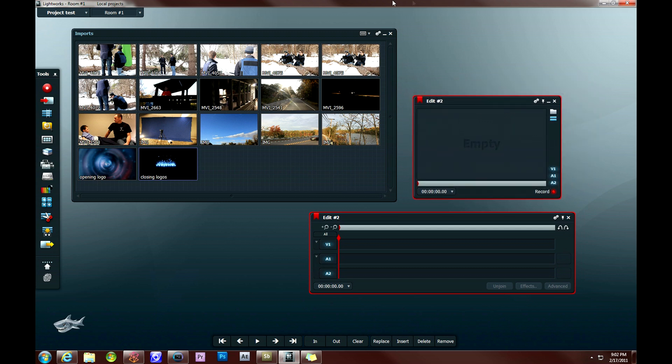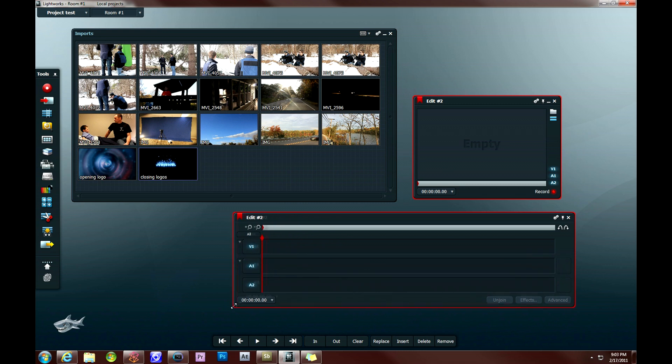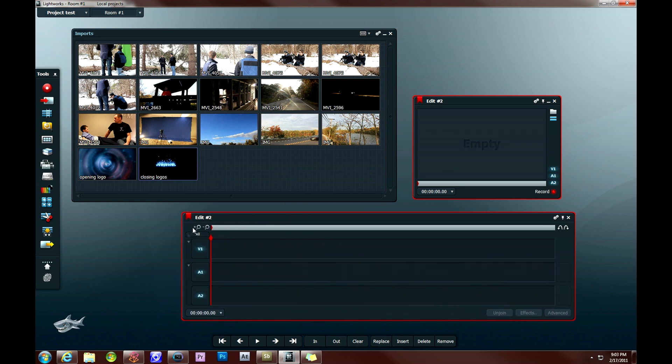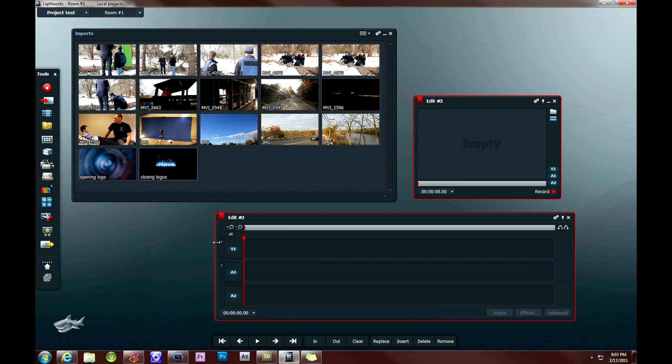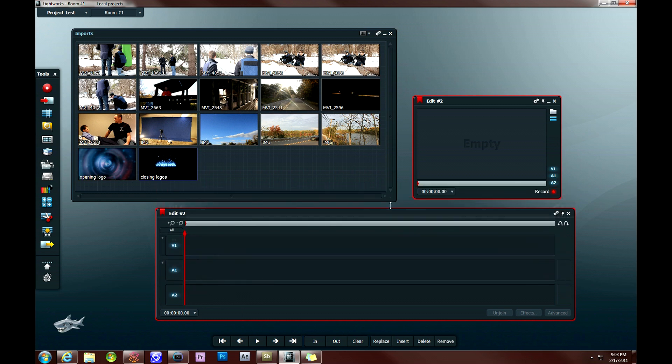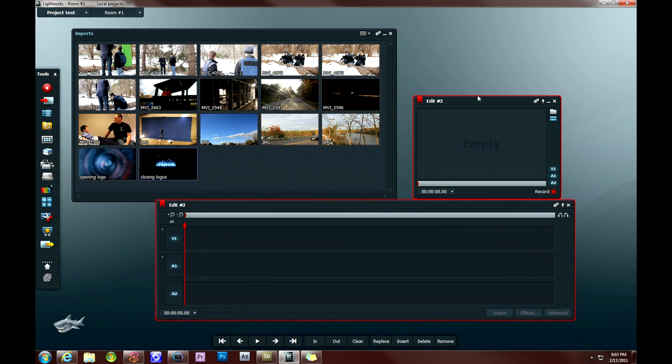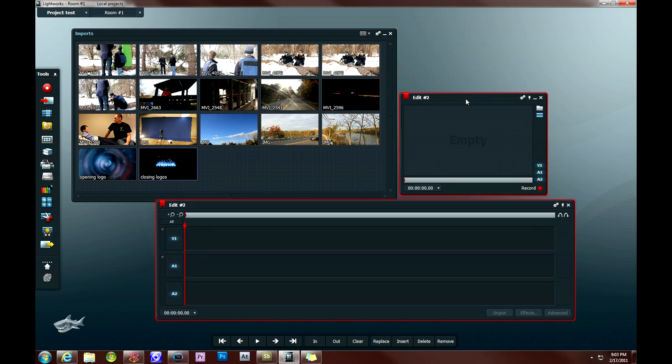And basically, before we do anything else, you want to adjust the timeline edit view to a way that's suitable for you based on the size. So you can drag it from the corners, you can stretch it horizontally, compress it horizontally, and do the same vertically as well. And then you have the preview screen up here.